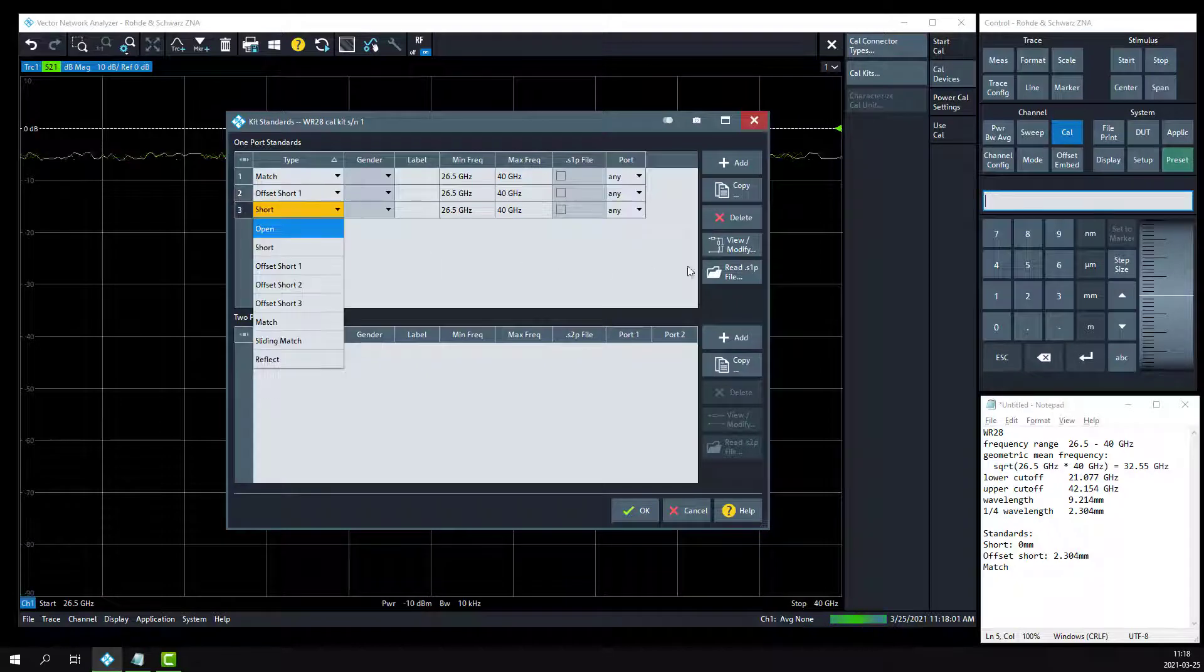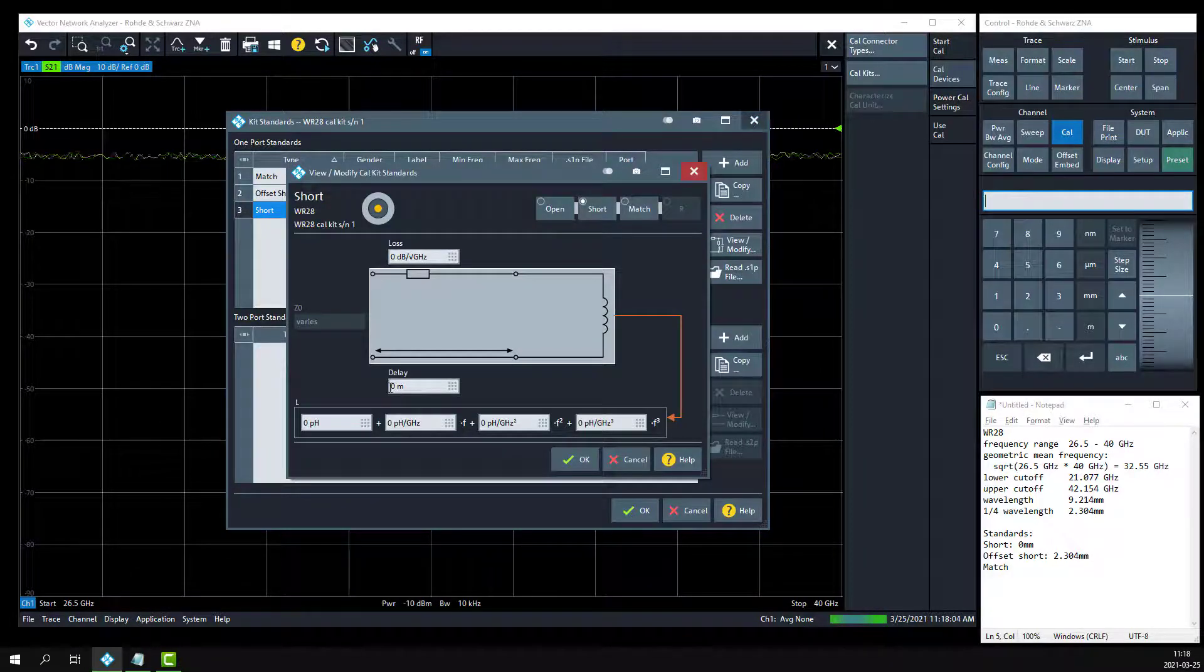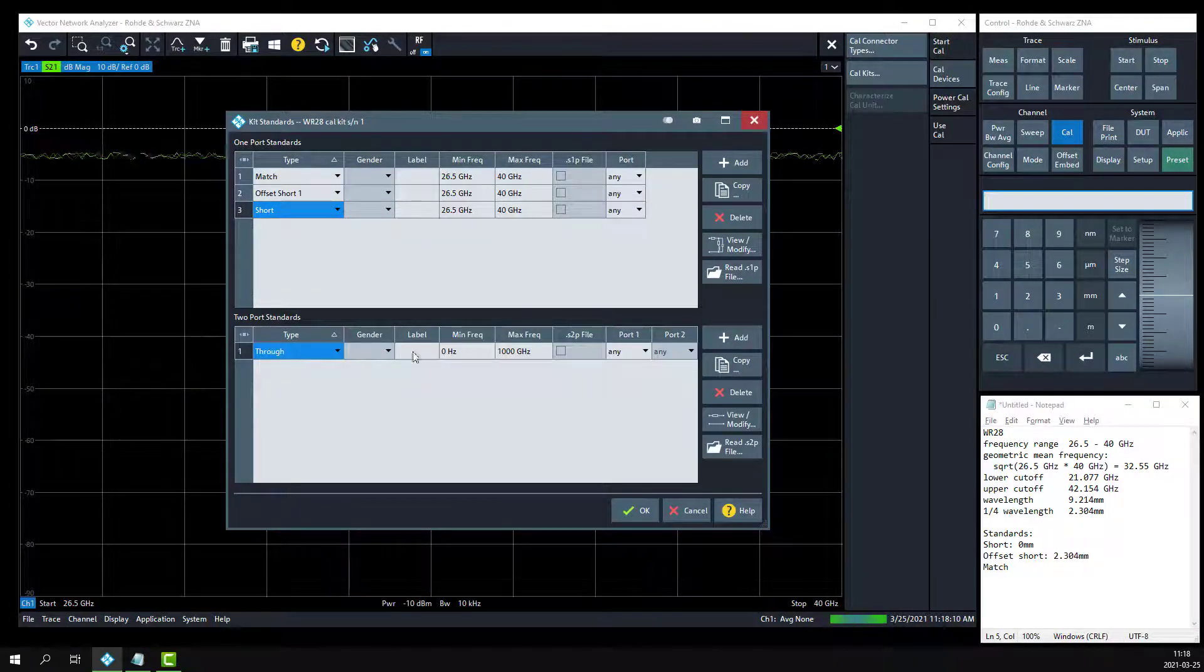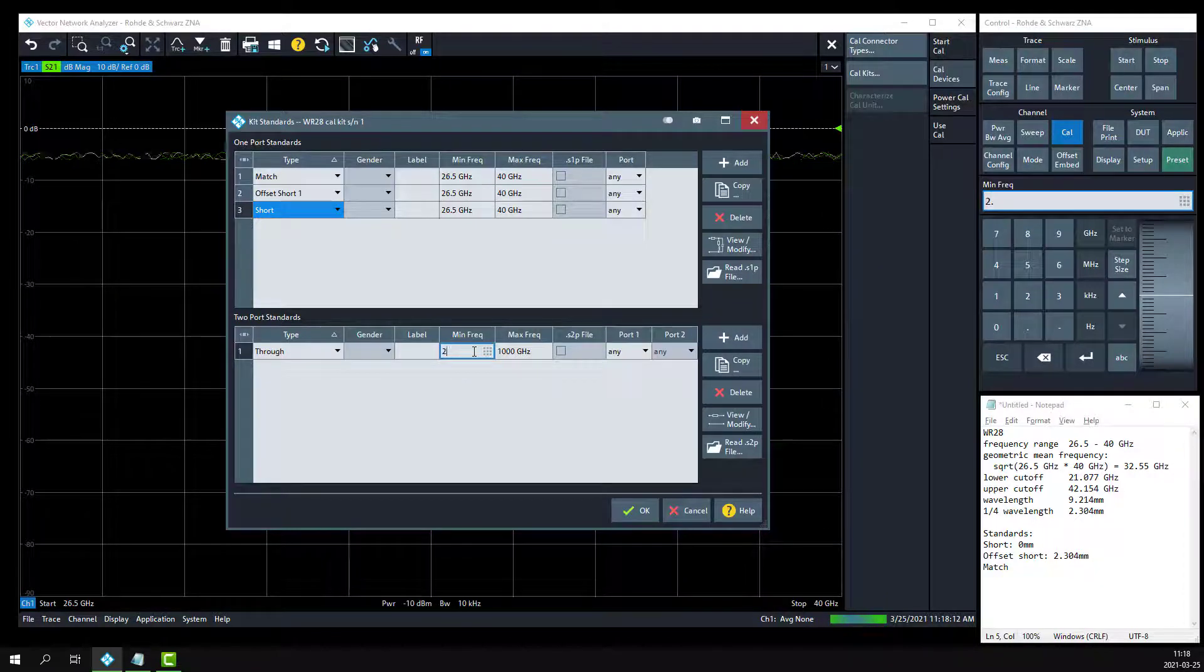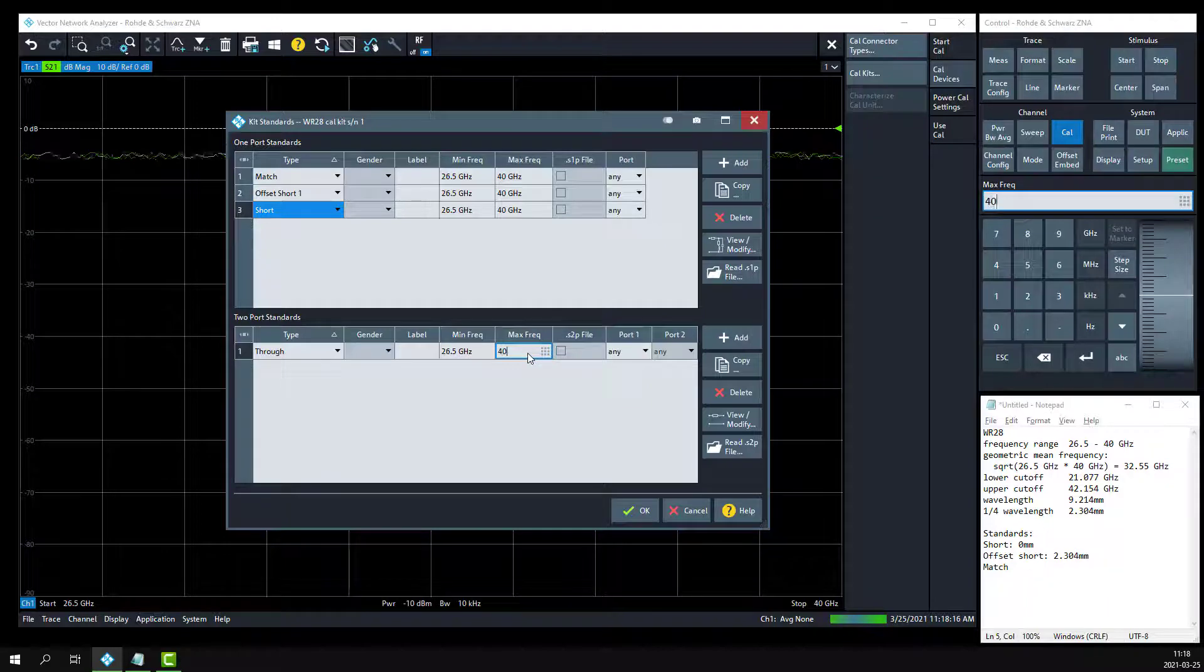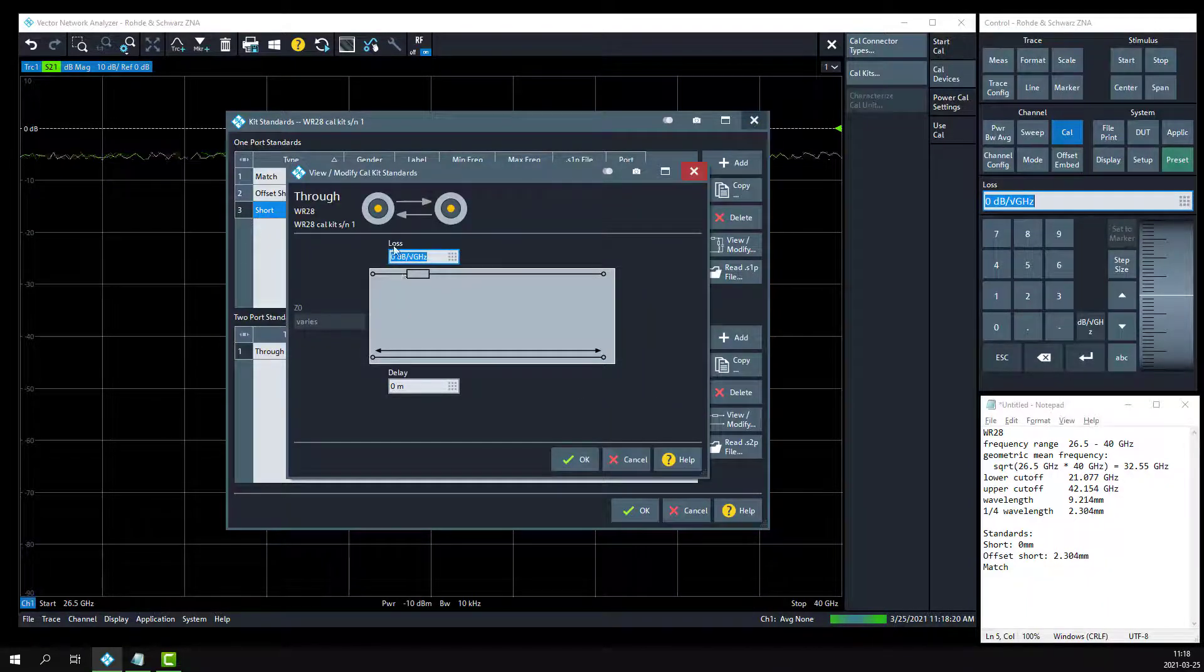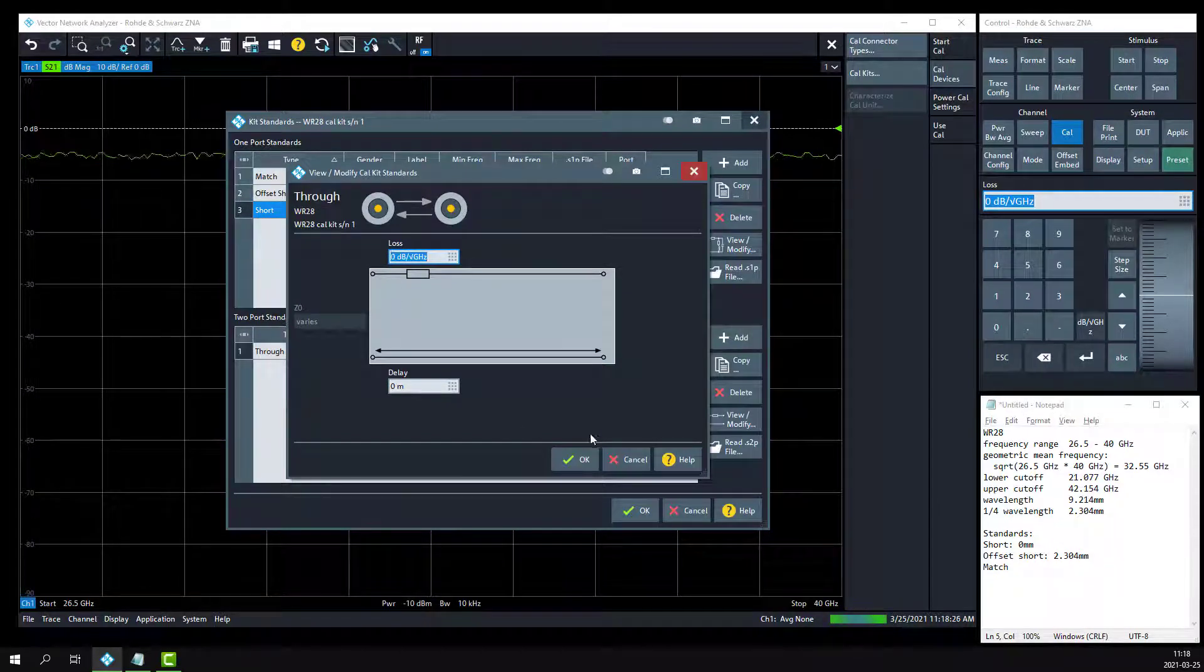Click on the short button, and we'll verify this is a zero millimeter length short. And then we'll add a two port standard. We're going to do a zero length through. So for this through, the 26.5 gig min frequency and a 40 gig max frequency, we'll verify that it has zero length and zero loss. In this case here, we're just going to connect the waveguide on port 1 and the waveguide on port 2 together.